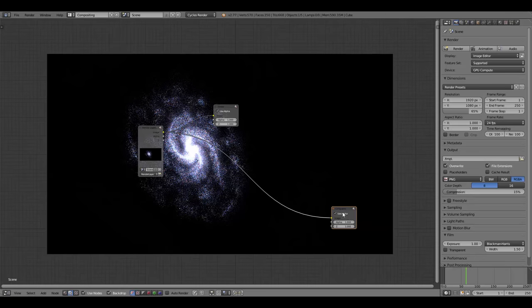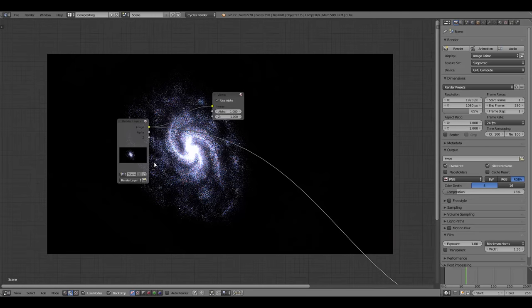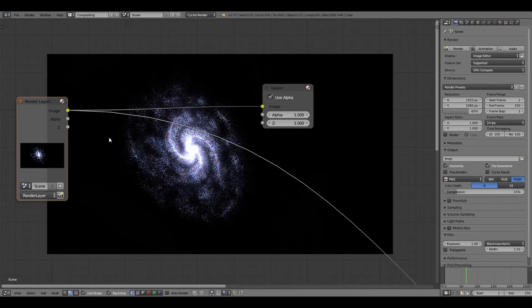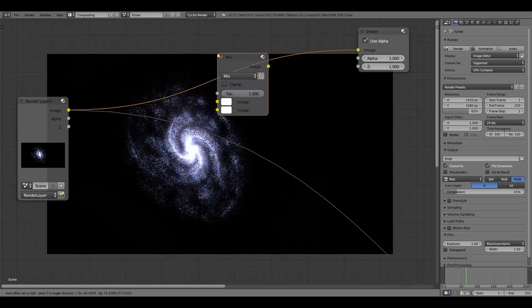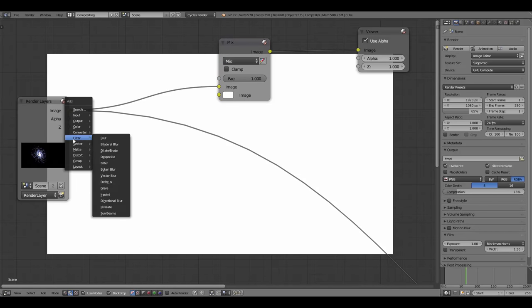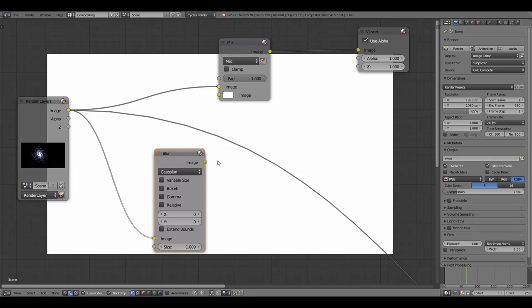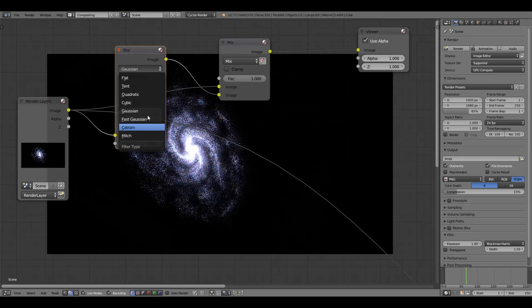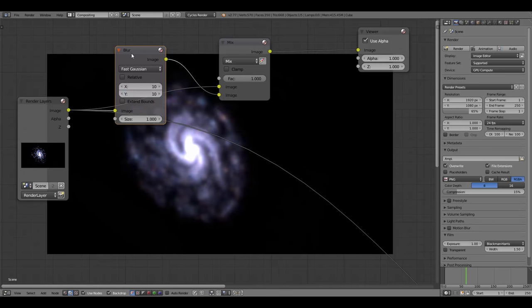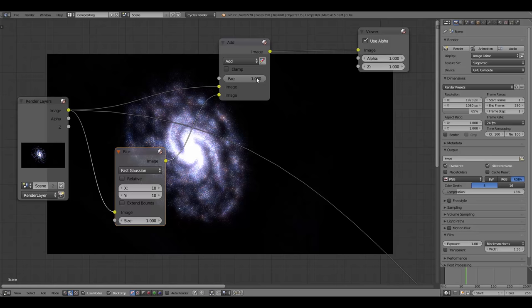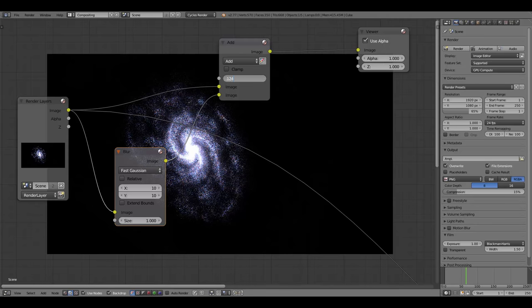The first compositing step is adding a basic glow to everything. Add a Color > Mix node. Add a Filter > Blur node, connect the render image input to it, and change the blur type from Gaussian to Fast Gaussian for better quality. Set blur size to about 10 by 10. Change the Mix node blend mode from Mix to Add, and bring the Factor down to about 0.125. This gives a subtle glow so there's not completely empty black space around the stars.